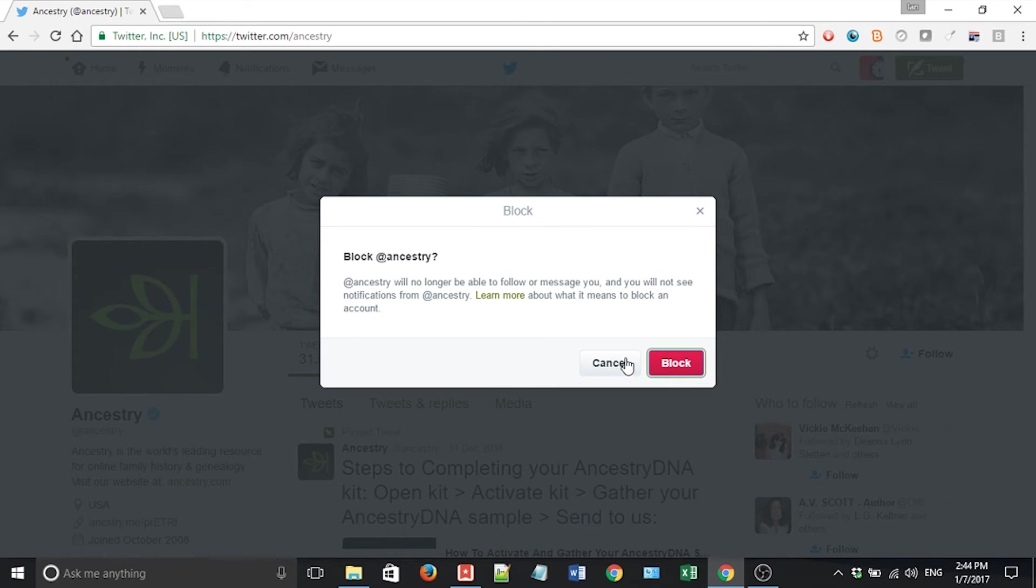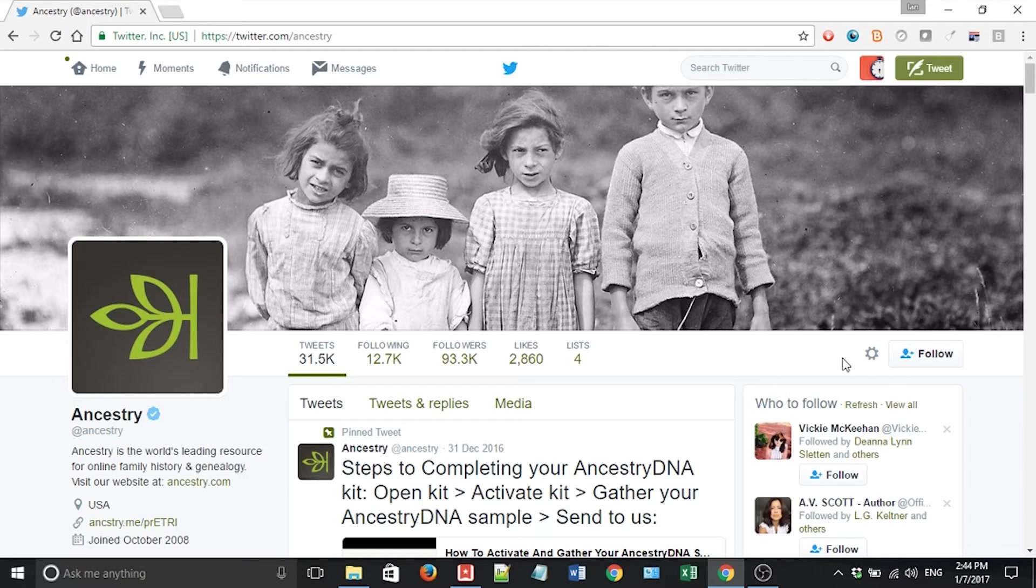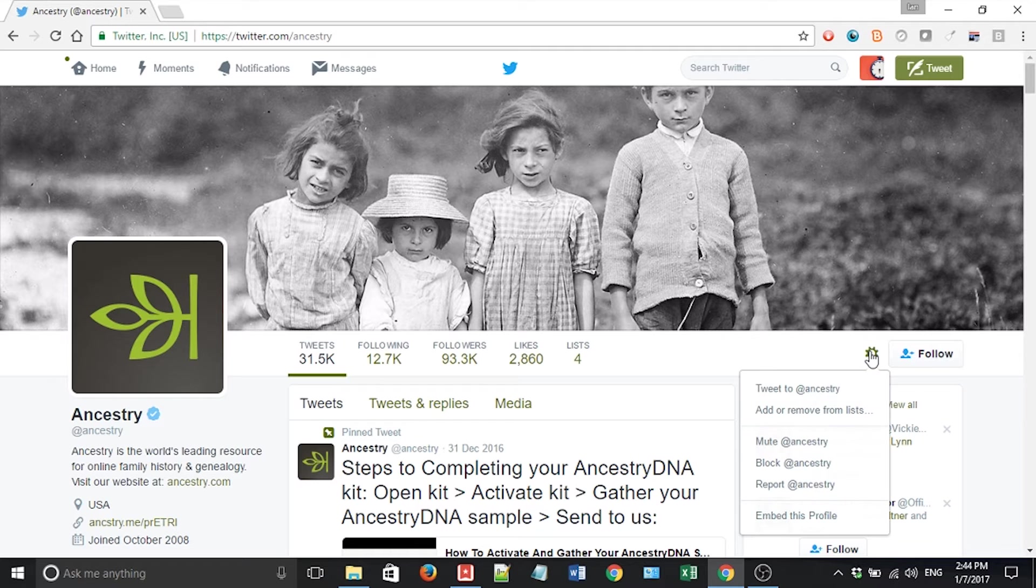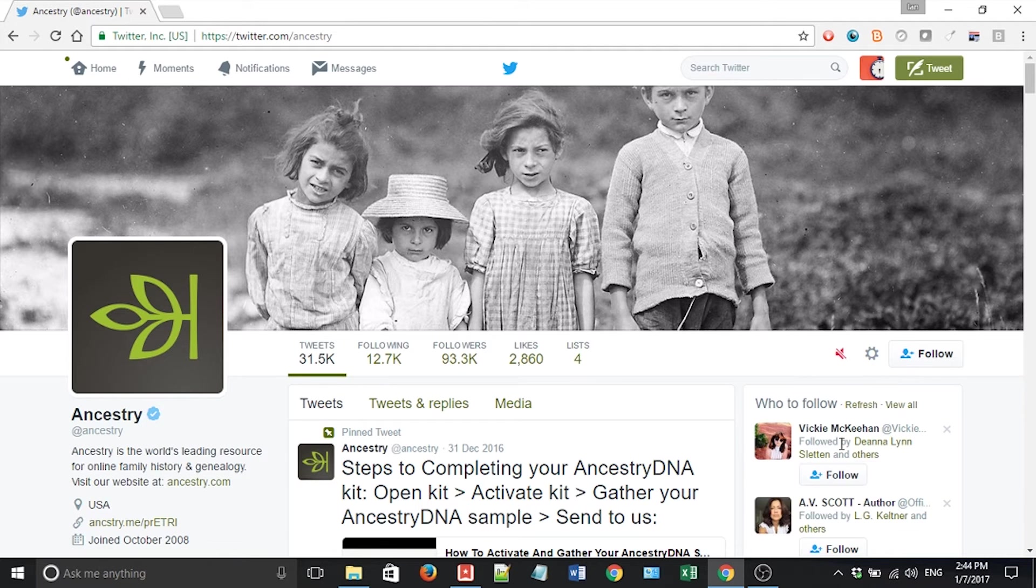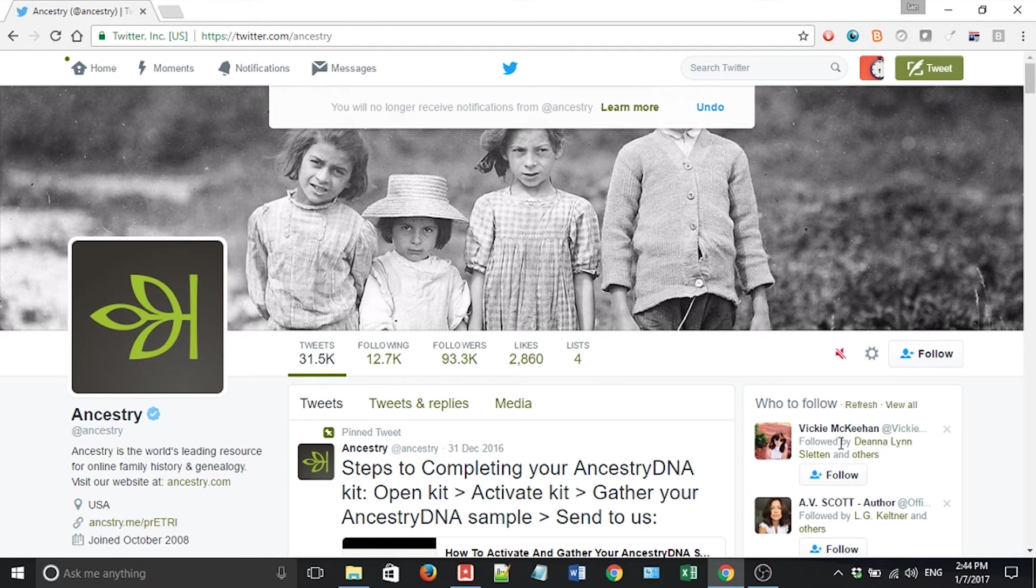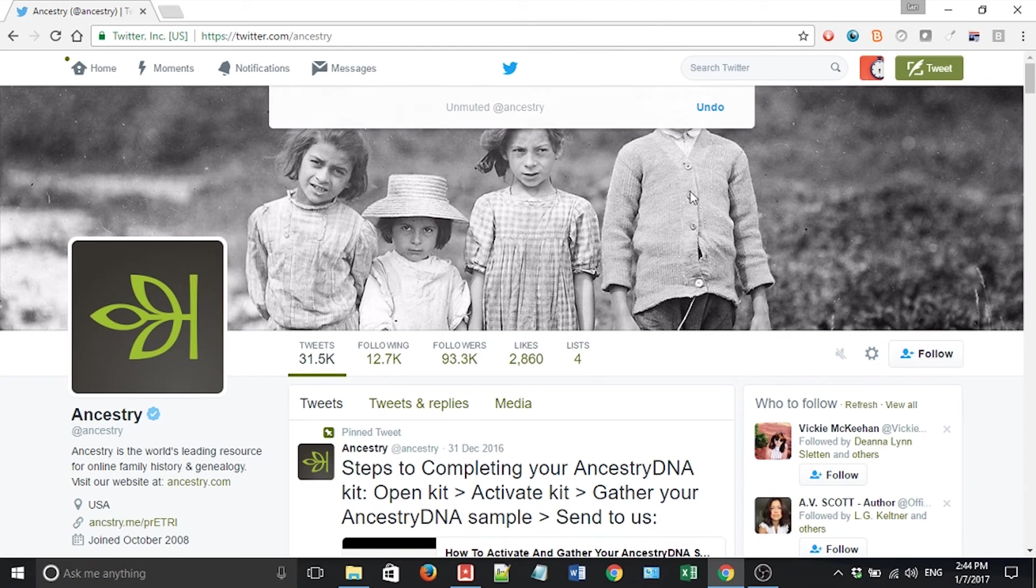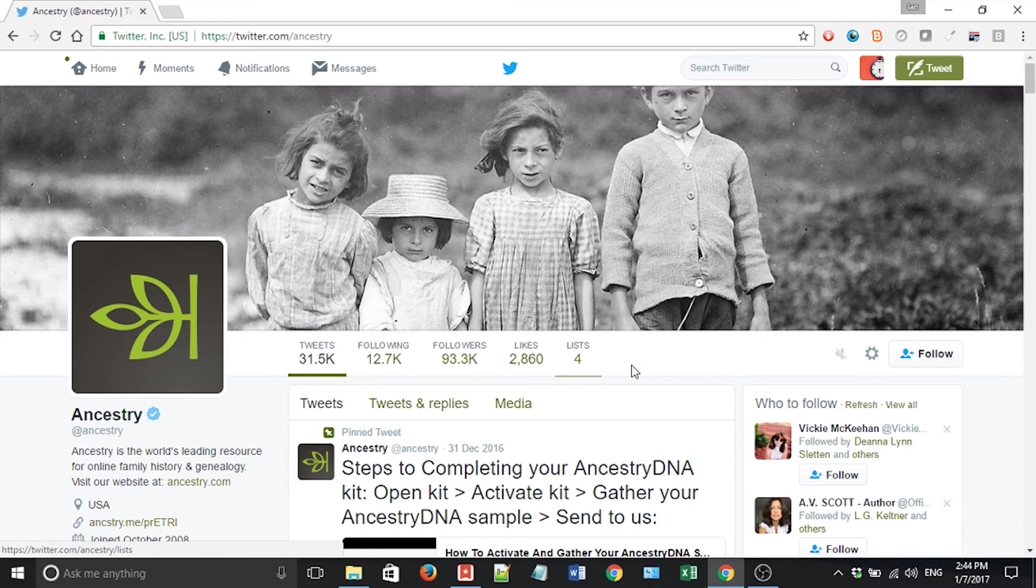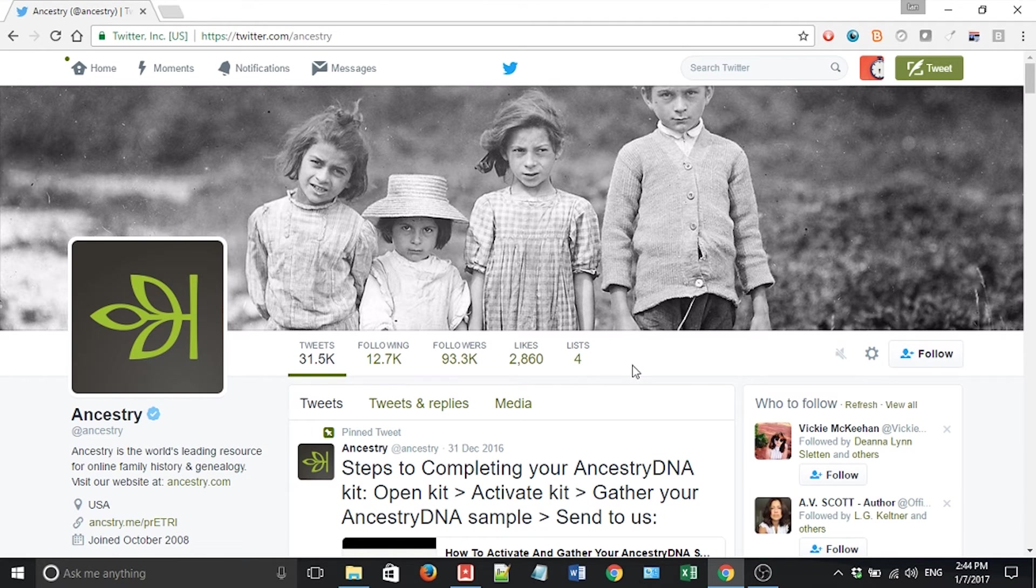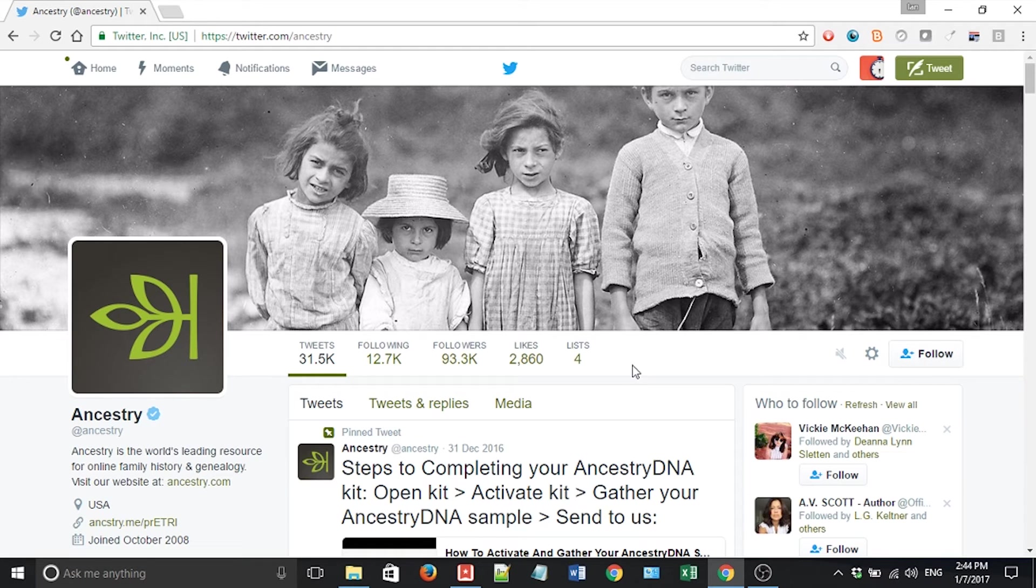There's also the option to mute them. Let's take a look and see what that says. Mute Ancestry. It says you will no longer receive notifications from Ancestry. Learn more. I'm going to undo that for a second just to talk about what the difference is between the two. So if it says that I don't see any more notifications from it, it means it won't show up in my feed.